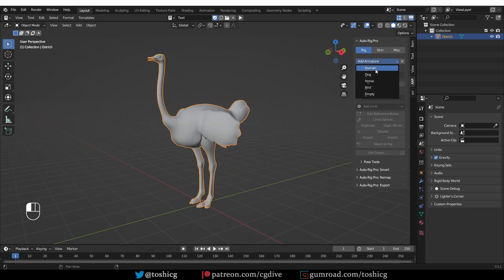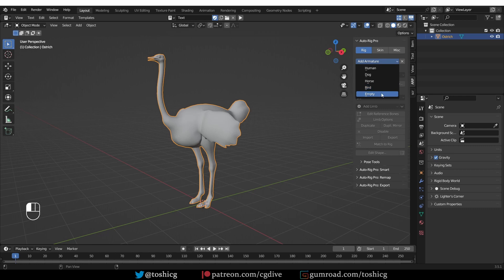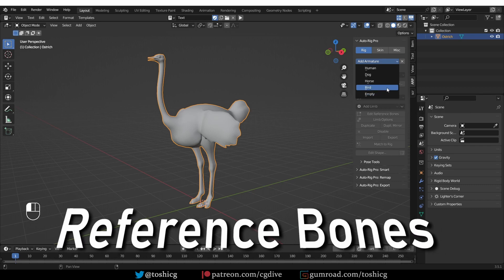I'm going to add armature and choose the bird preset. From the next chapter, we are going to start exploring the empty armature and building armatures ourselves. But for now, let's go with the bird.